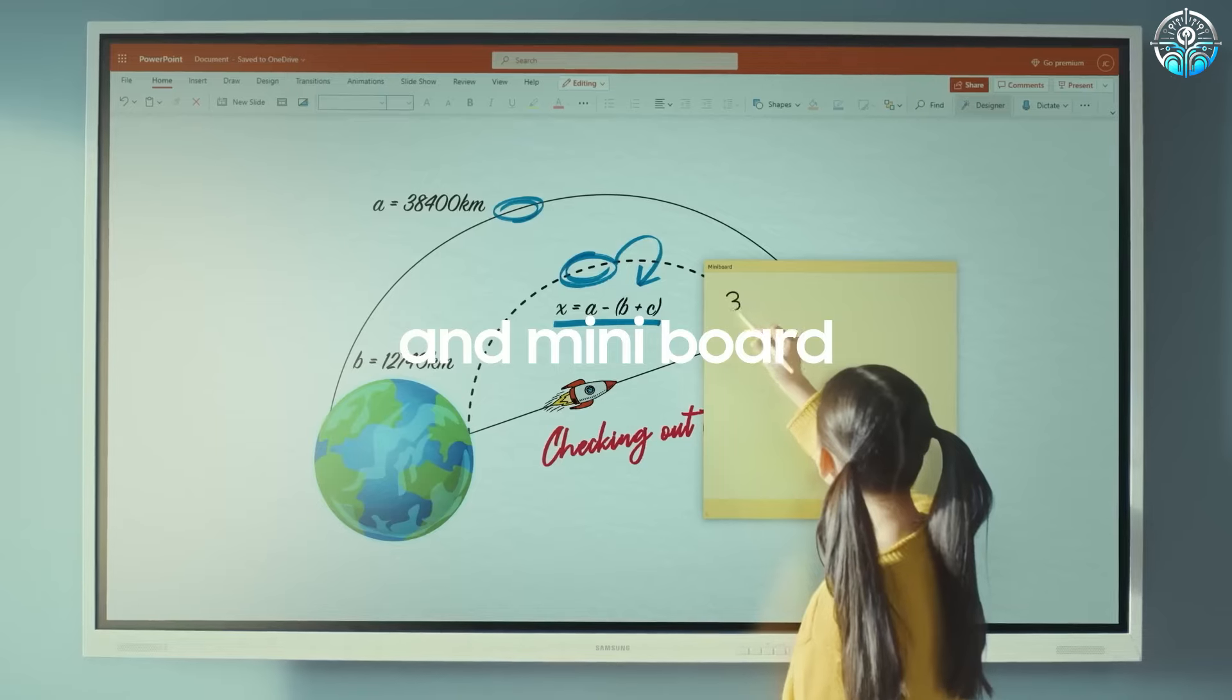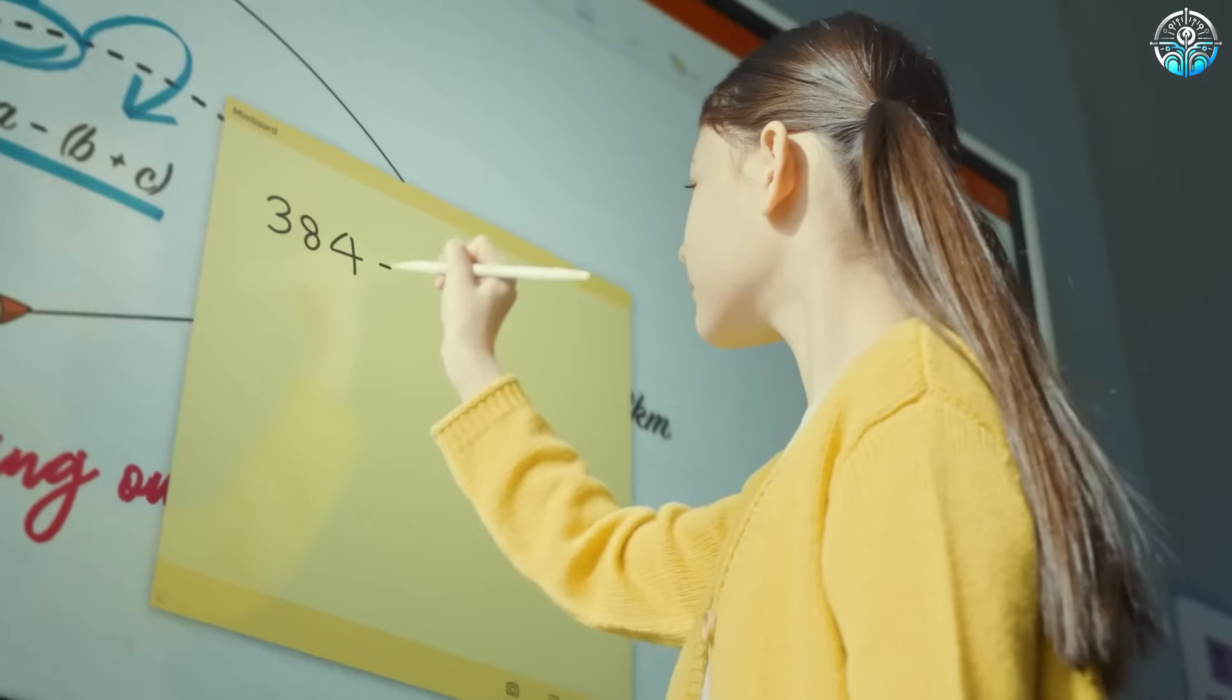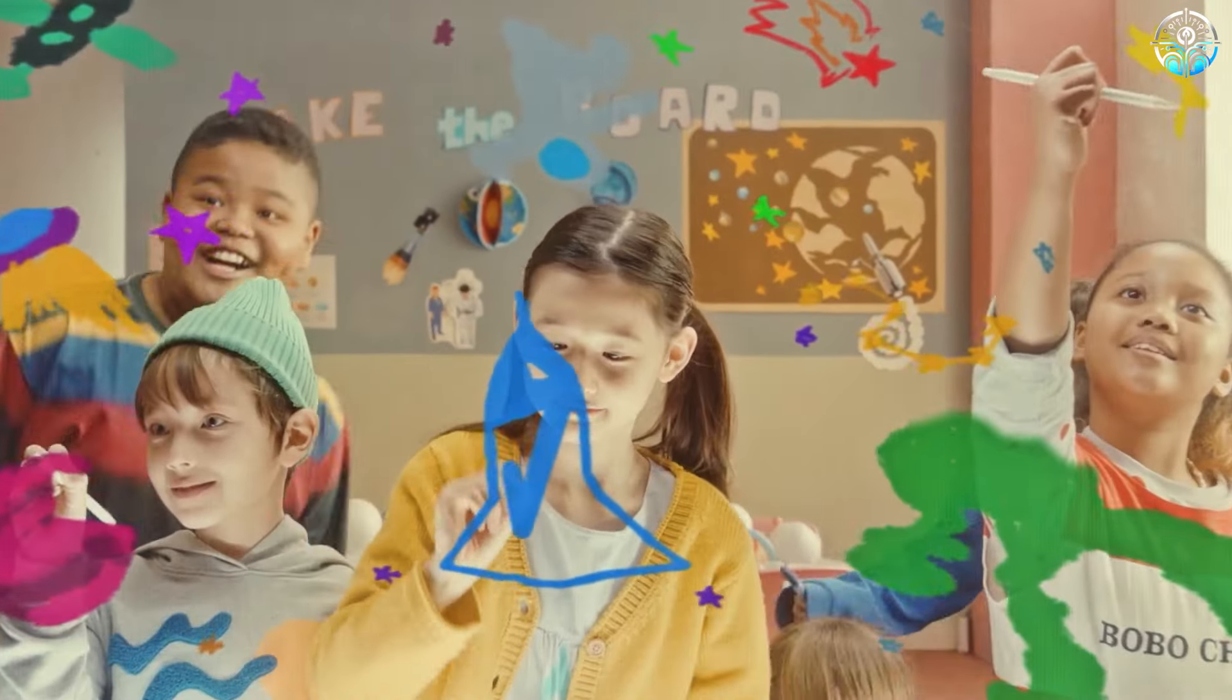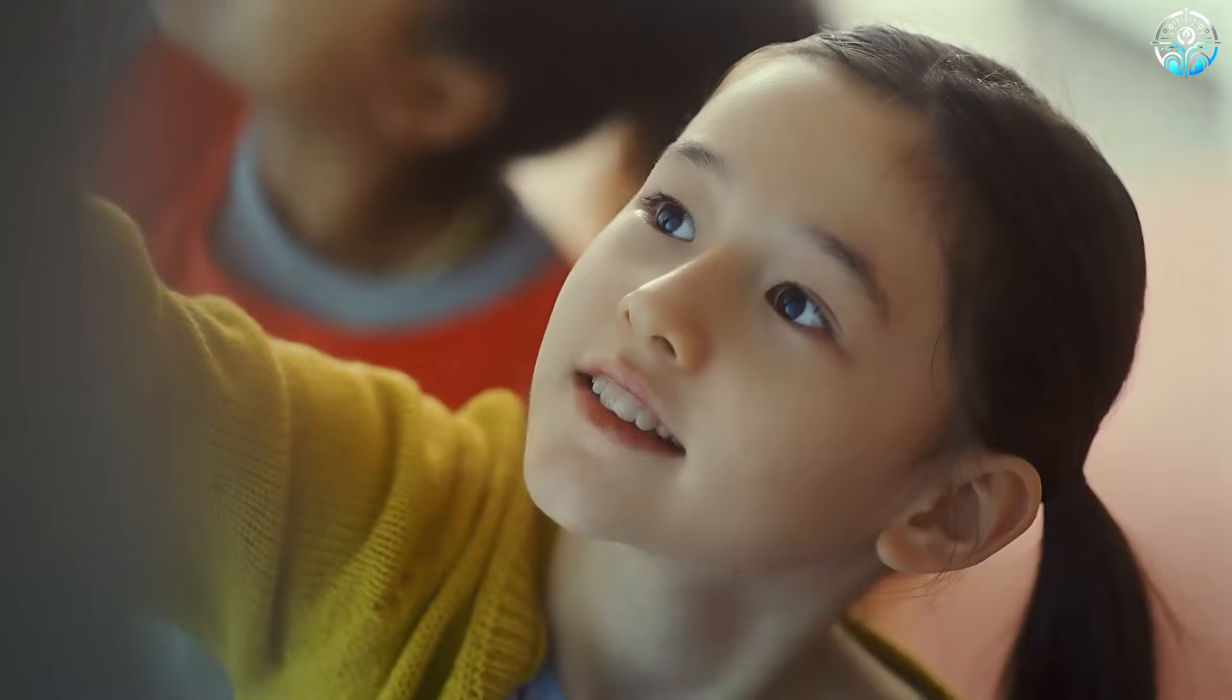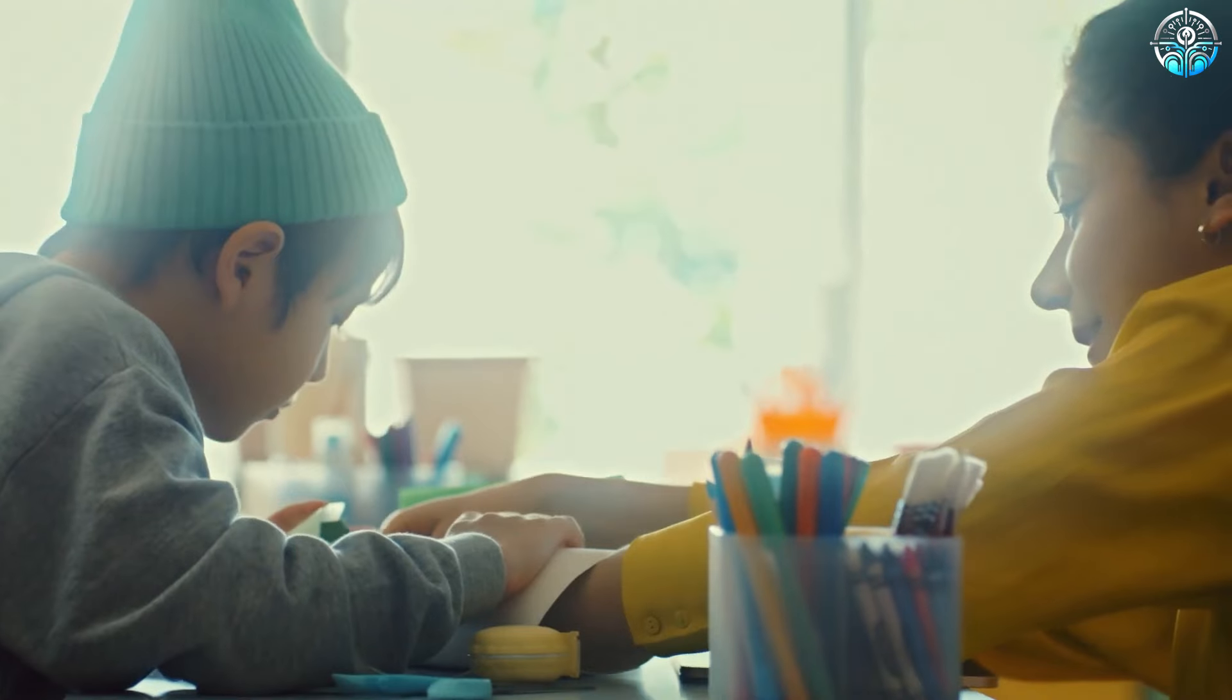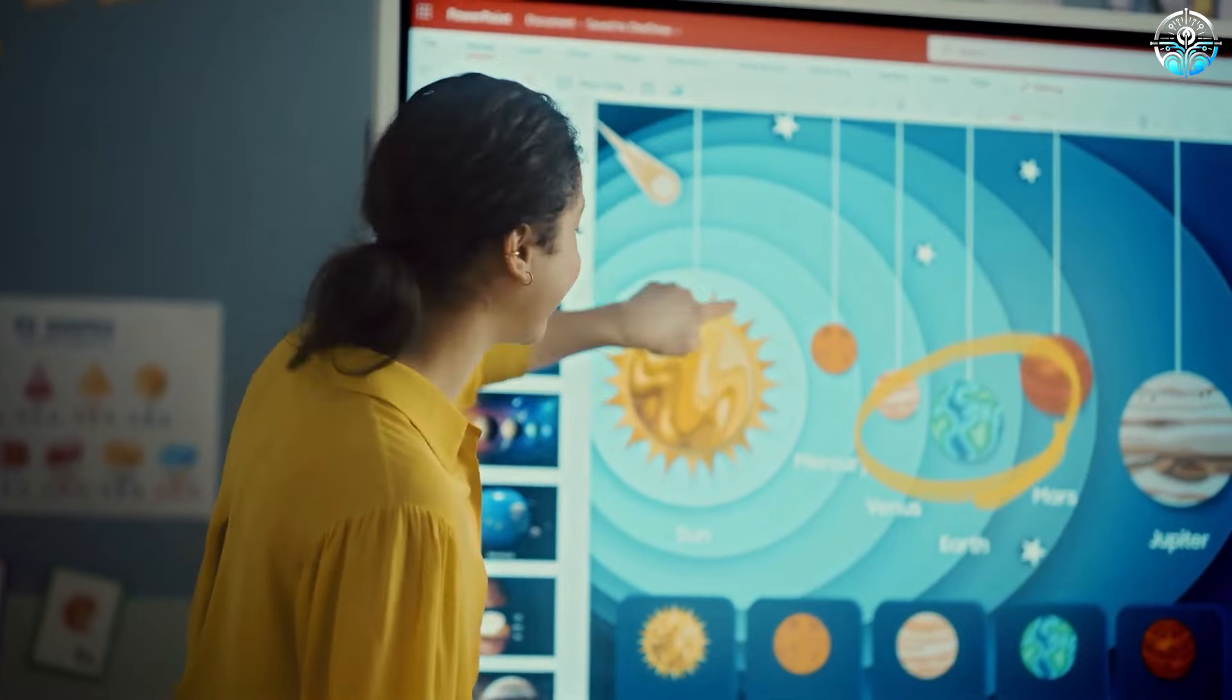By using technology and getting students involved in class activities, the Samsung Flip Pro is changing how we learn, helping teachers create lessons that get kids excited to learn and do well academically.